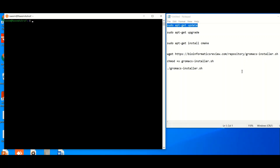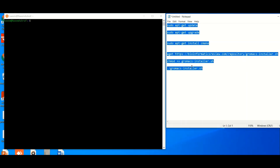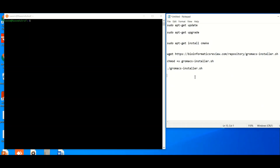Hi, welcome to another tutorial. In this tutorial, we will learn how we can install GROMACS into the Linux environment, which we have installed previously into the Windows system. The installation of GROMACS in the Linux environment is a super easy job and you need to run some commands to install it. Don't worry — at the end of this tutorial you will have the link to download these commands.